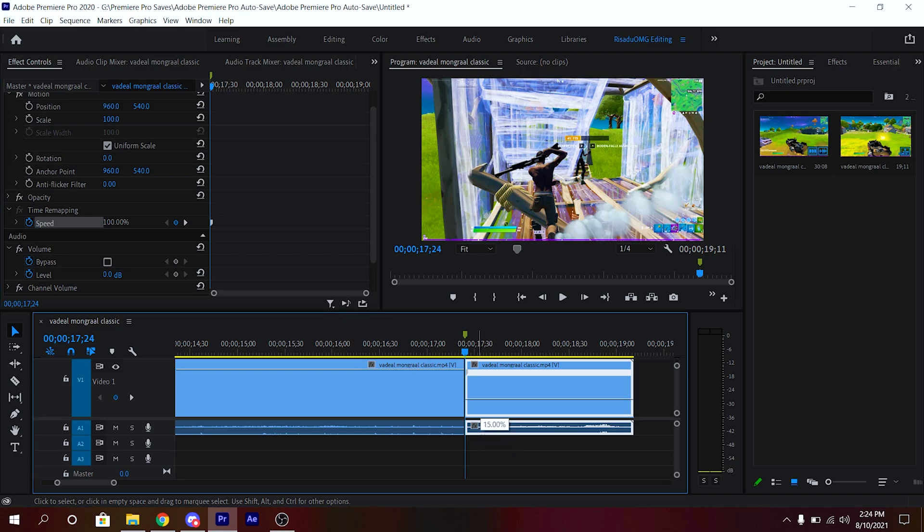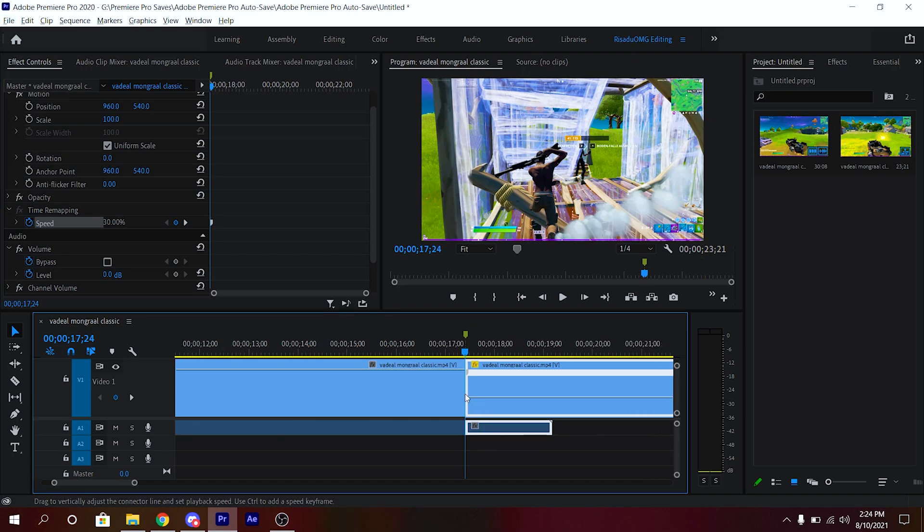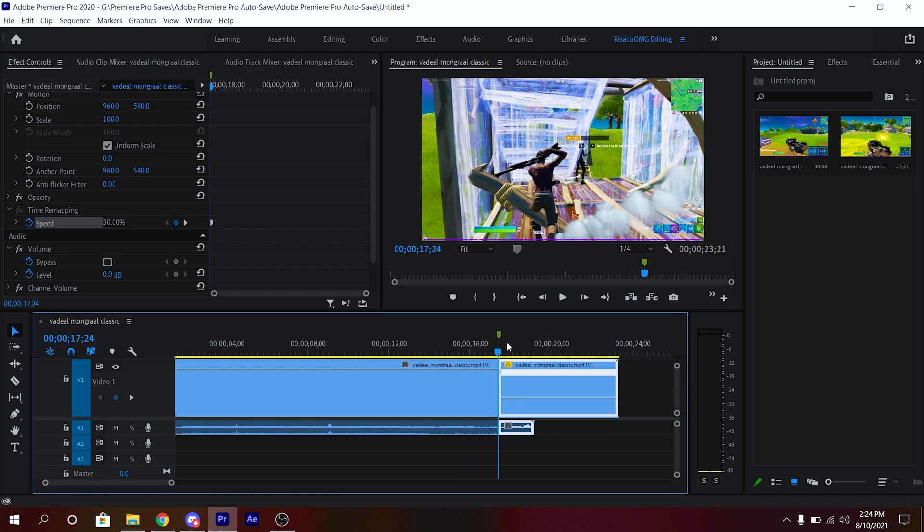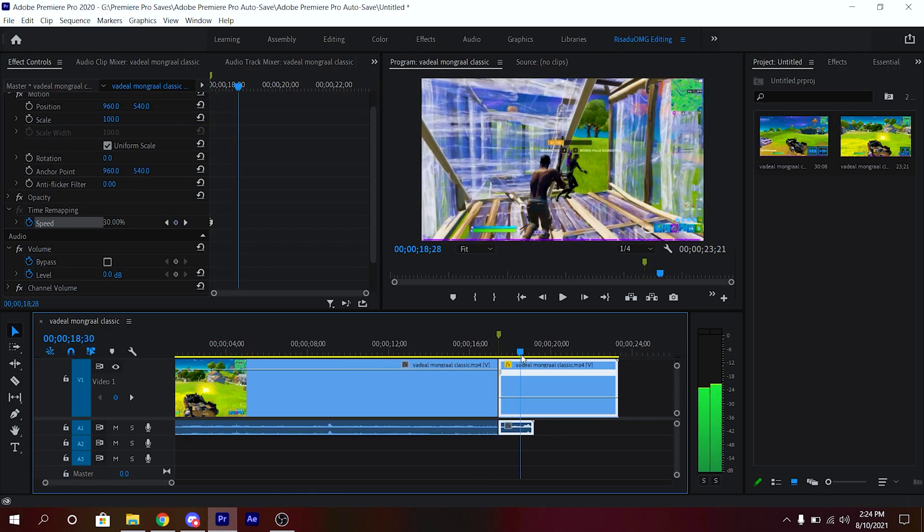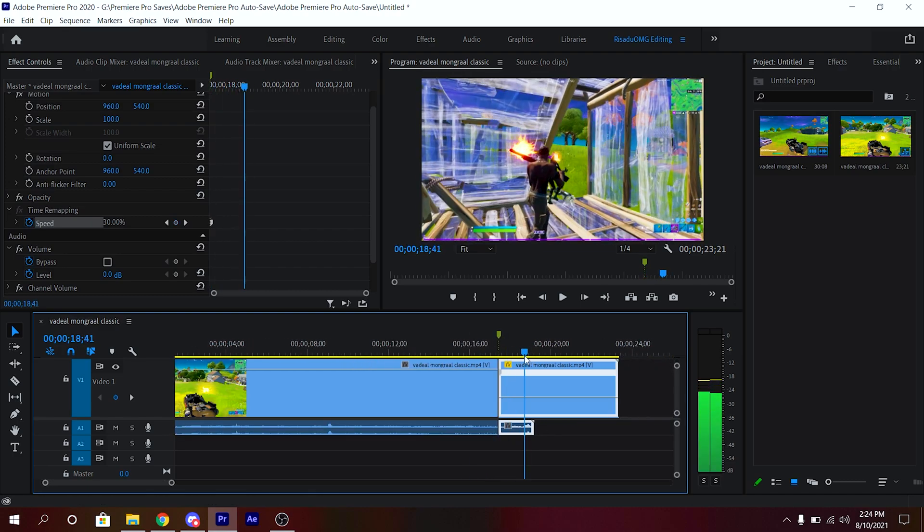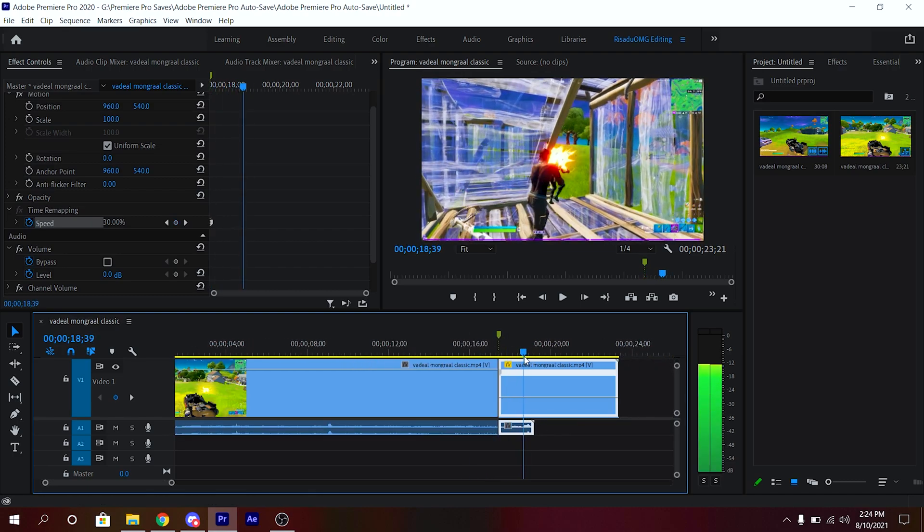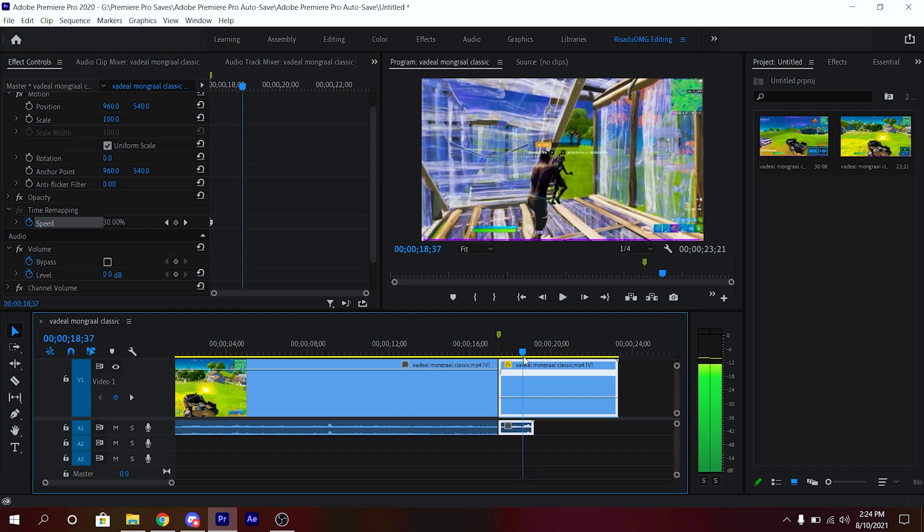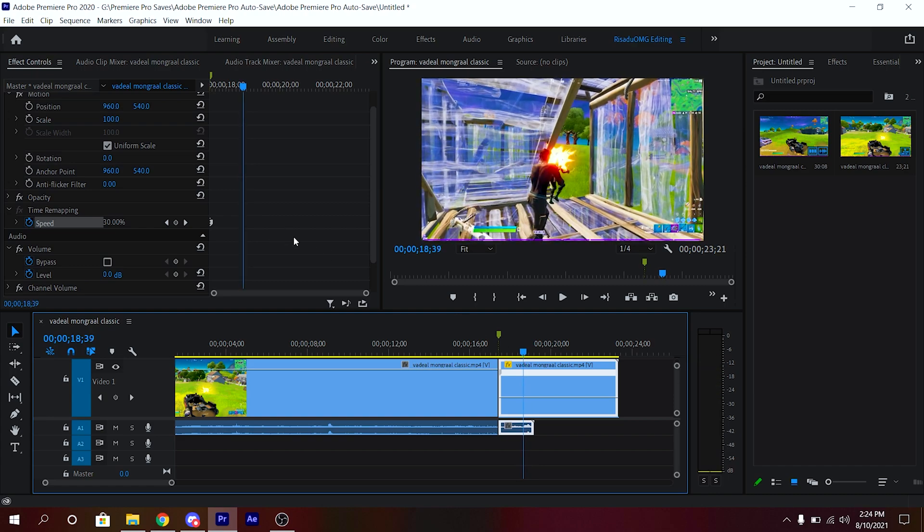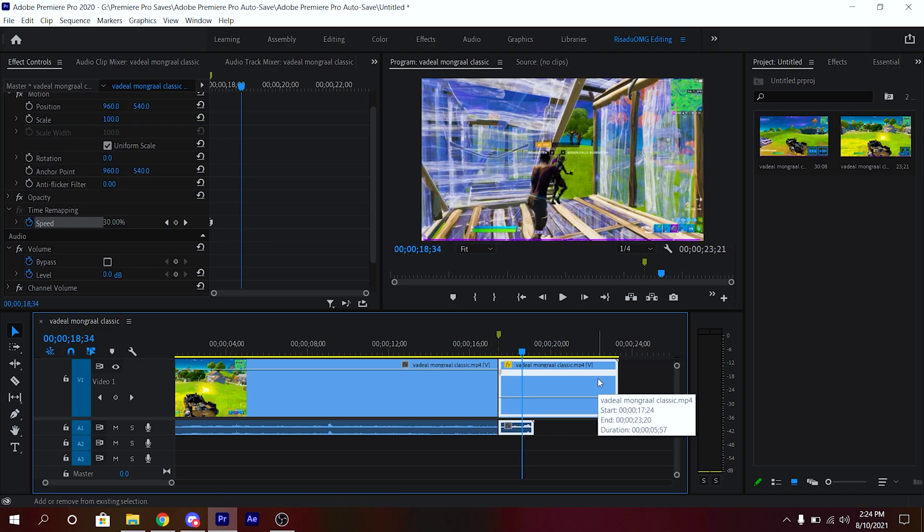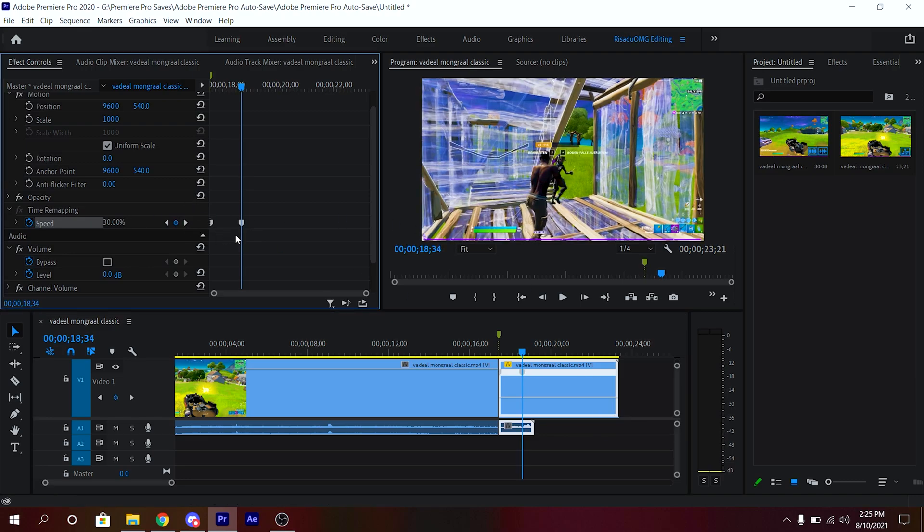Then go ahead and decrease the speed to 30, just like that. Then you can go where you shot, so it's right here. Just go where you shot and after that you're gonna go five frames back and keyframe it again.